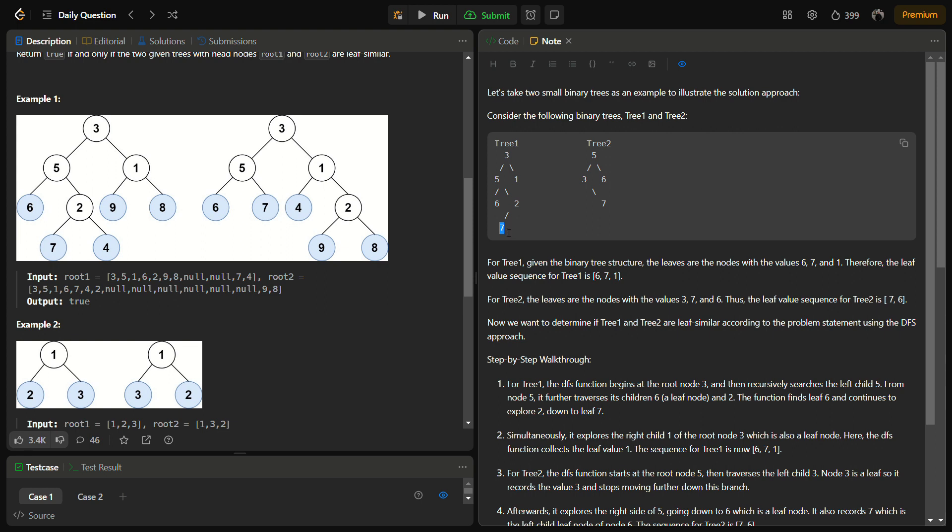So is there, are there no children? So return. To 2, is there a right child? No, return. Then we are on 5, left traversed, right traversed, we can go back, we reach 5—we reach 3. So for 3, the left side is traversed, but the right side is not, so we go to the right. Is it a leaf node? Yes, so note it in the array list.